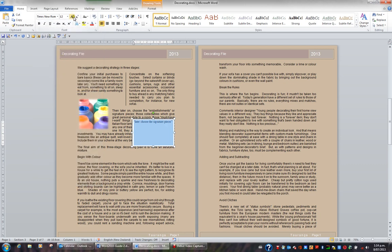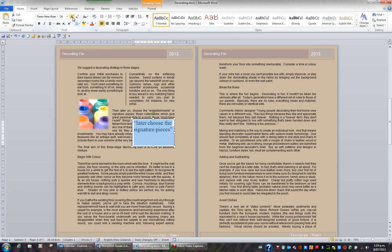I might then increase the font size, maybe add italics, and maybe center the text box.